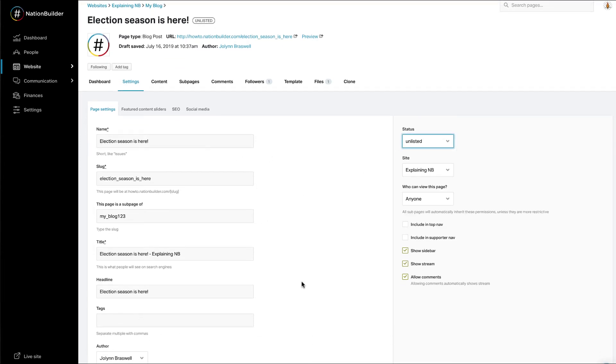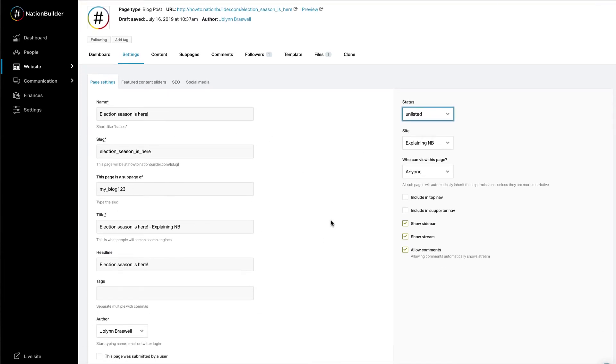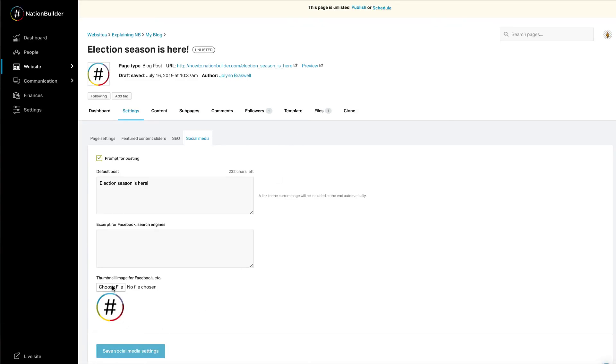Tip: updating the default Facebook post or tweet for a blog post from Settings, Social Media, and uploading a thumbnail image in that area can be particularly helpful in encouraging people to share your content.